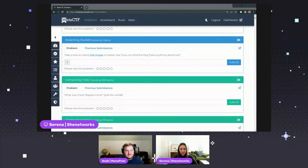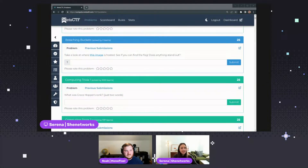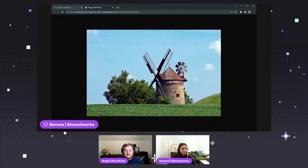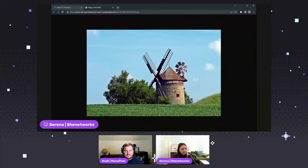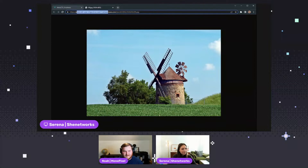Hopefully you can see my screen okay. I adjusted the font size to make it a little bit bigger. The one that we're doing is called Breaching Buckets. It says, take a look at where this image is hosted and see if you can find the flag. Does anything stand out? We can click on this image here — it's just this old windmill, which is cool. If you do a lot of CTFs, you immediately say steganography and you start jumping down that route. That's not it.